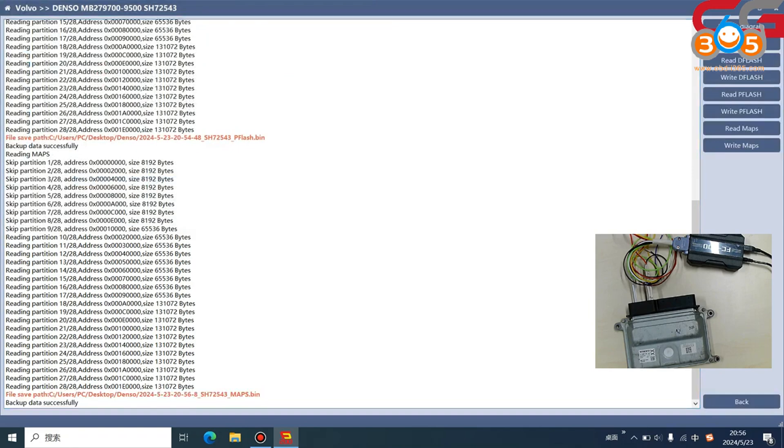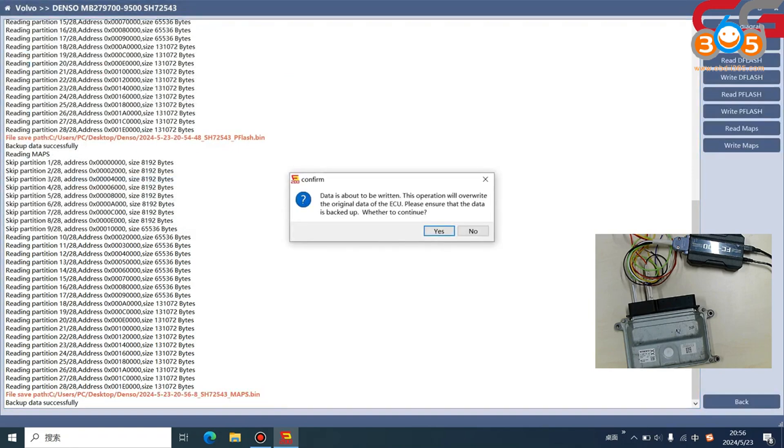We read out the Maps again, save it, and then we click write. It will always tip you to back up the original data.